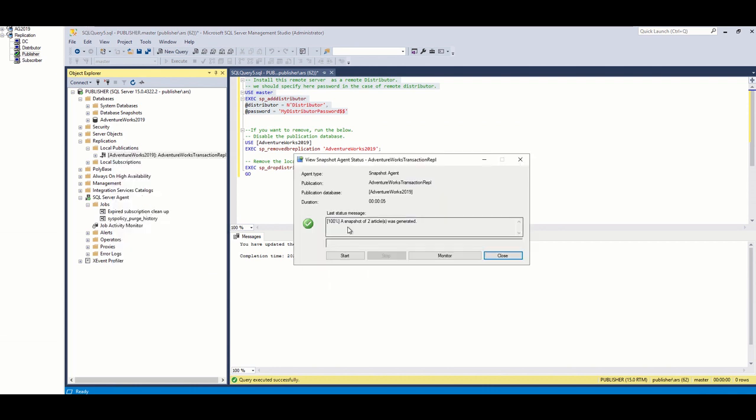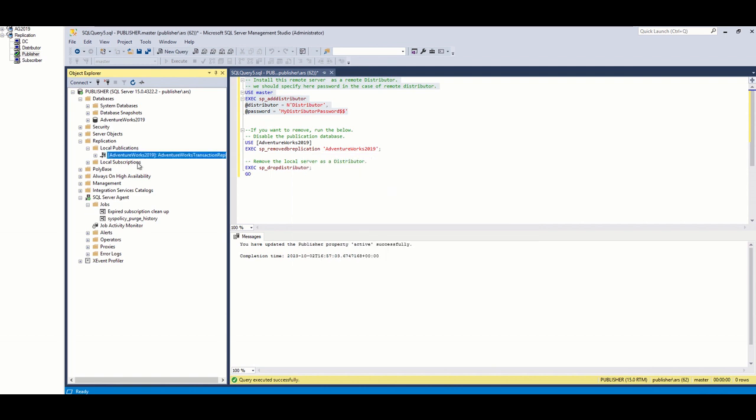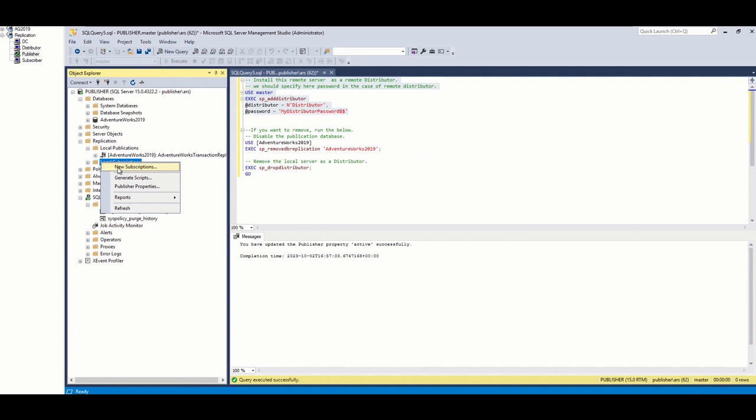Then, I check snapshot agent status and can confirm that the two snapshots of my two tables have been generated successfully and placed in the snapshot folder.